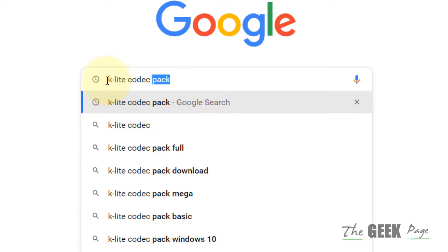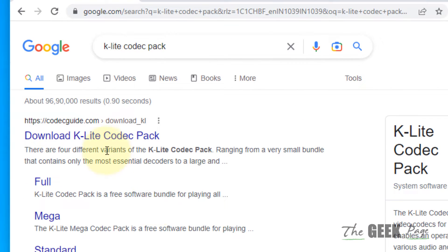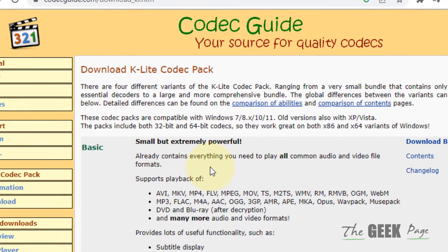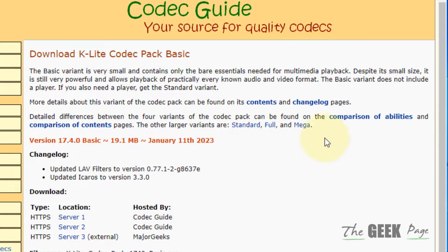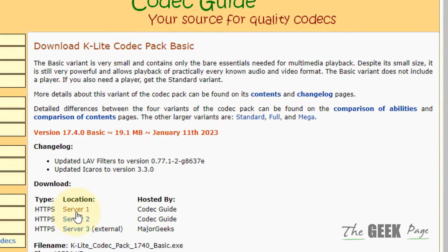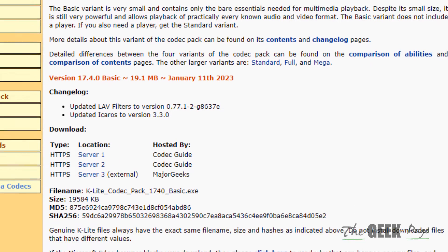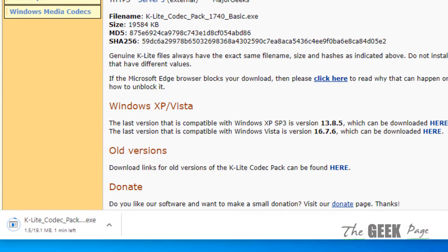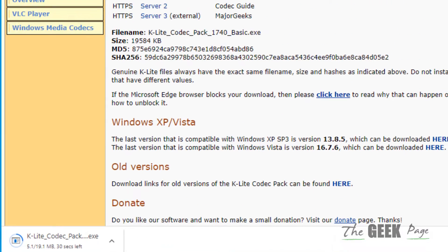It is an open source codec pack. Now click on Download K-Lite Codec Pack, click on Download Basic, choose a download server, and once it gets downloaded to your computer, the next step is to install that app.